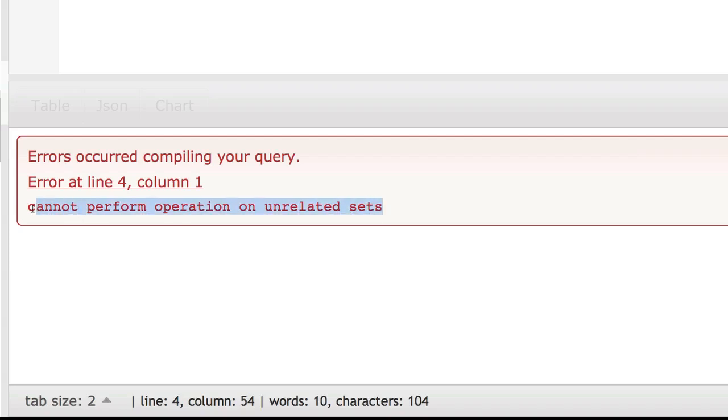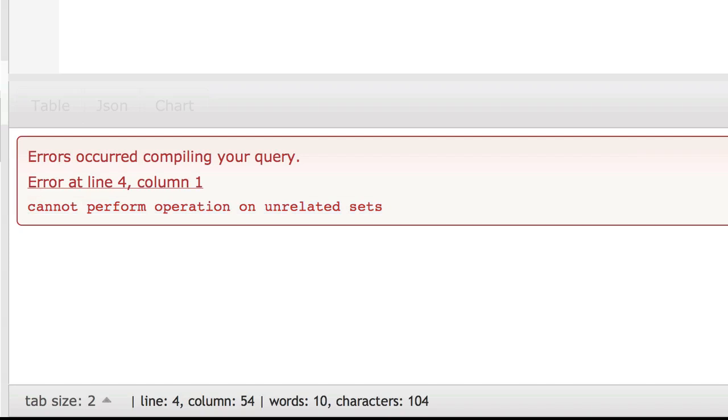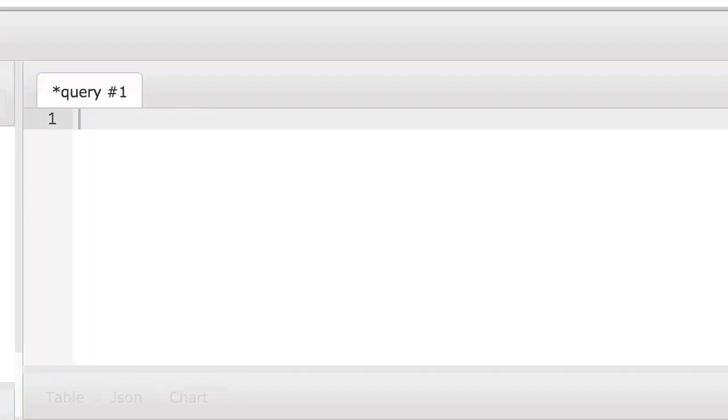This query is invalid because there is no relationship between the billing and conversion sets. That is, the events from billing do not share any identities with the events from conversions. So if the operation were allowed, it would always produce the empty set.